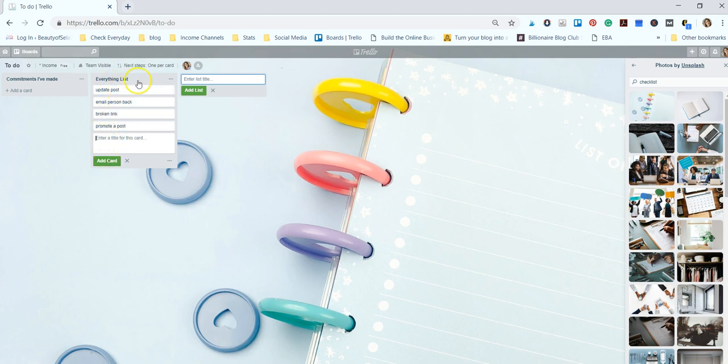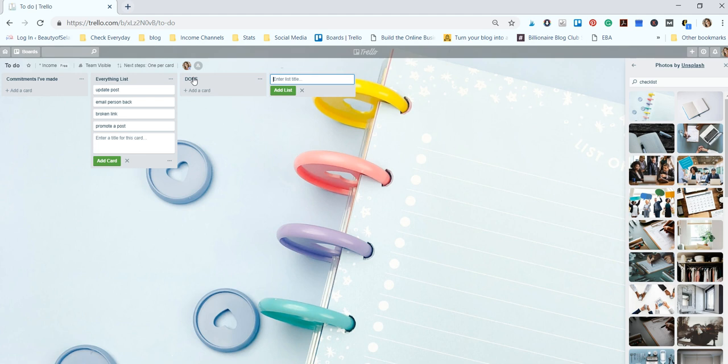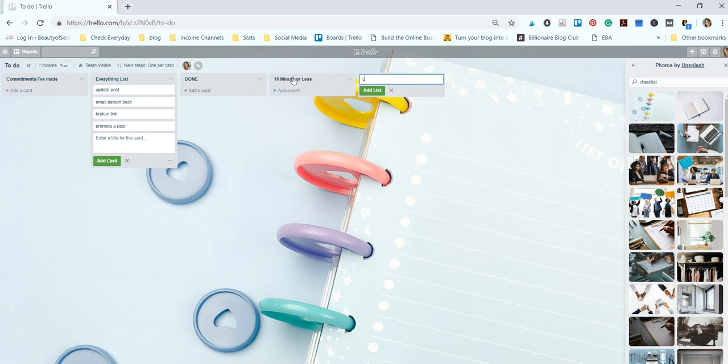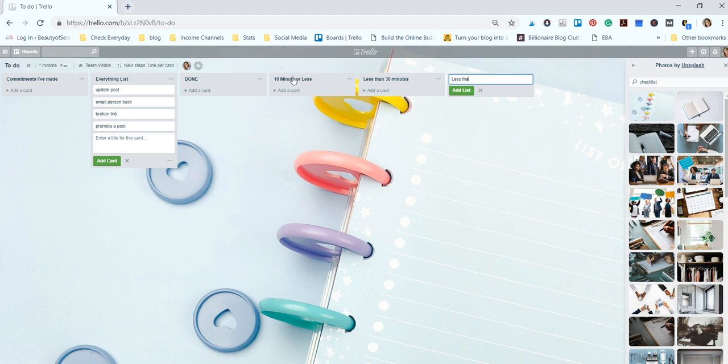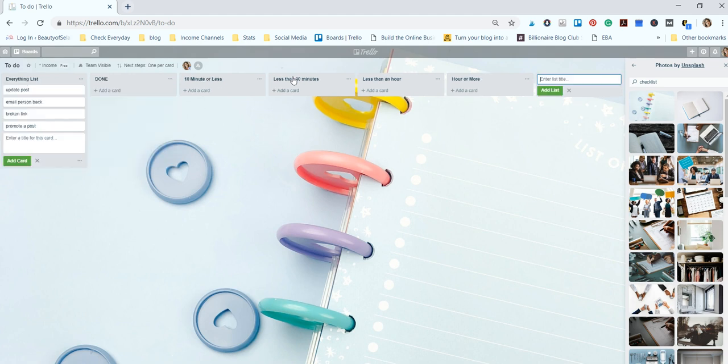So this list gets filled up really fast, but then I like to take this list and break it down into how fast things can get done. So I make a done list - I like that to be in all caps because it's important - and then I will make lists based on how long they take. So I have a 10 minute or less list, less than 30 minutes, less than an hour, and an hour or more.